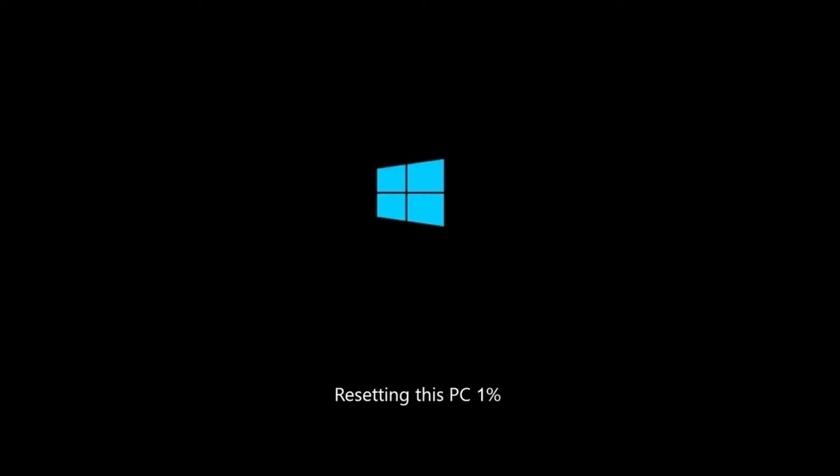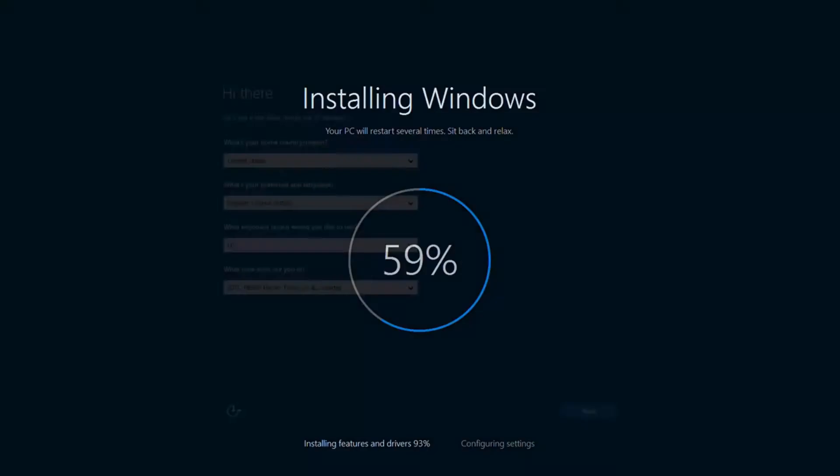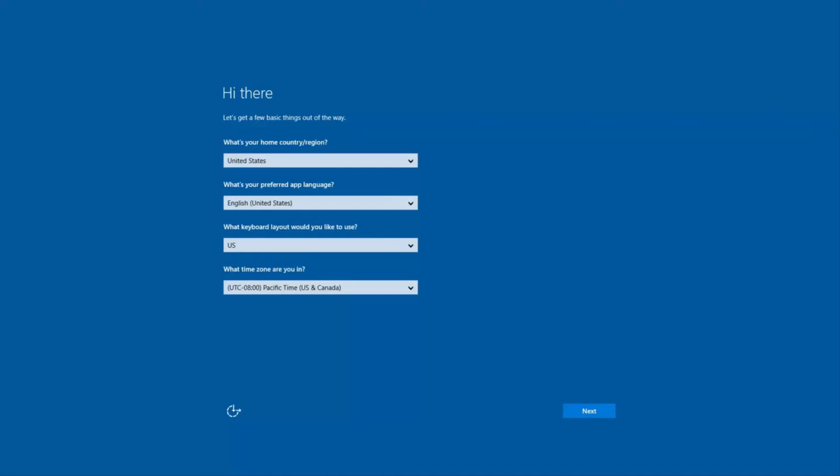Your computer will start the reset process which could take about 20 minutes or so depending on your model. After this, it'll restart and continue with the installation which could take another 20 or 30 minutes and restart several times along the way.